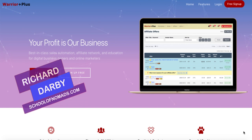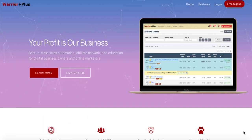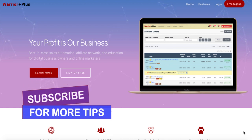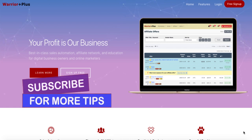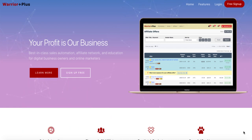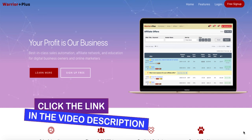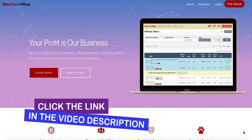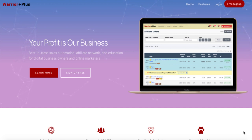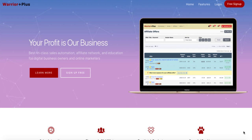My name is Richard, this is the School of Nomads. If you haven't been over to my channel before, go ahead and hit subscribe with notification bell and I'll let you know whenever I release new videos. And if you're really looking to build a long-term sustainable business online, don't forget to check out my link in the description below over to a completely free resource that will get you started straight away.